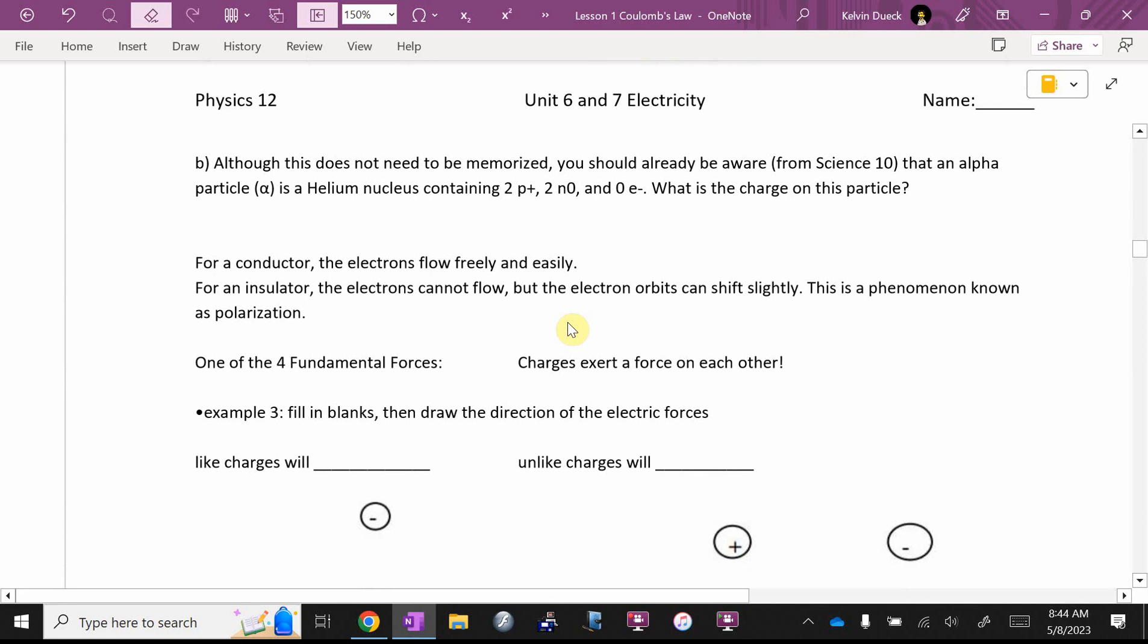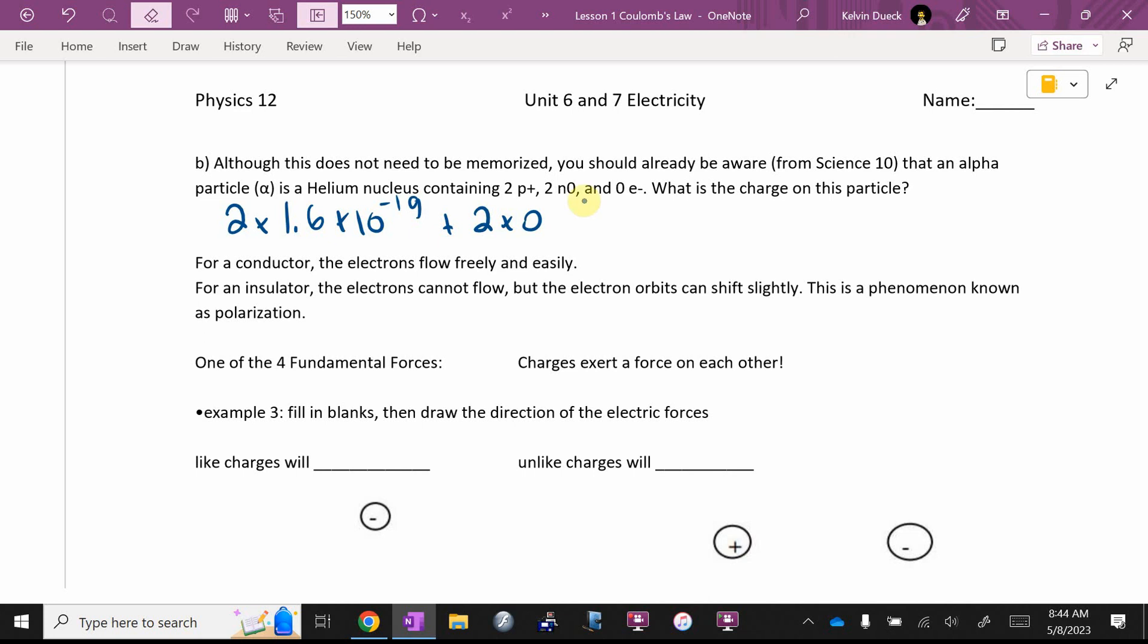Through the page. Although this does not need to be memorized, you may have run or you may have seen from science 10. Now, your science 10 was interrupted by a pandemic, but you may have seen that an alpha particle, symbol alpha, is a helium nucleus. It has two protons, two neutrons, and no electrons. What's the charge on this particle? Well, two protons would be 2 times 1.6 times 10 to the negative 19, plus two neutrons would be 2 times 0, plus no electrons. I think it's going to be 3.2 times 10 to the negative 19 coulombs. So, Arian, if you know the charge on an object, if it's positive, you can figure out how many extra protons it has. If it's negative, you can figure out how many extra electrons it has.